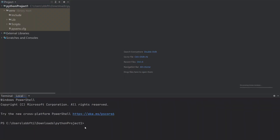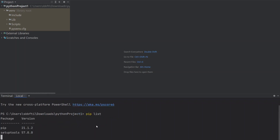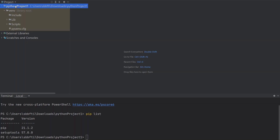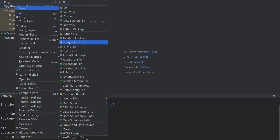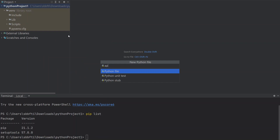Great, PyCharm has created the environment for us. I'm going to use presenter mode so you can see better what I'm doing. I'll have the terminal at the bottom, the project directory on the left, and the code in the center. The first thing we want to check is the Python packages installed in our virtual environment. The command pip list should return just pip and setuptools — the bare-bone packages installed with Python. Now we need to create an app.py file by right-clicking in the project directory and selecting New Python File.